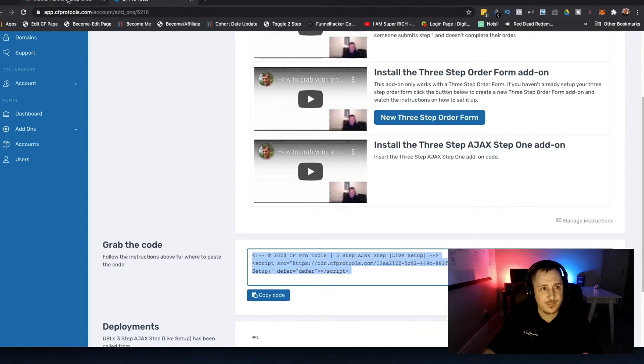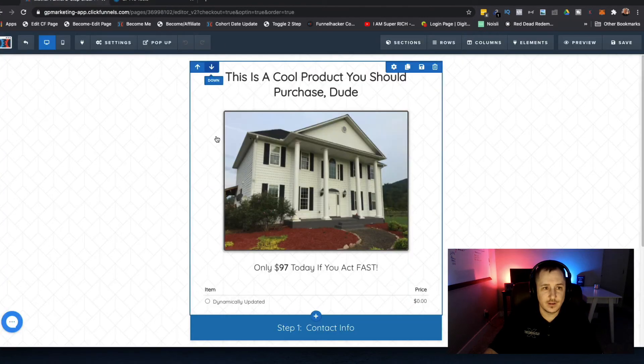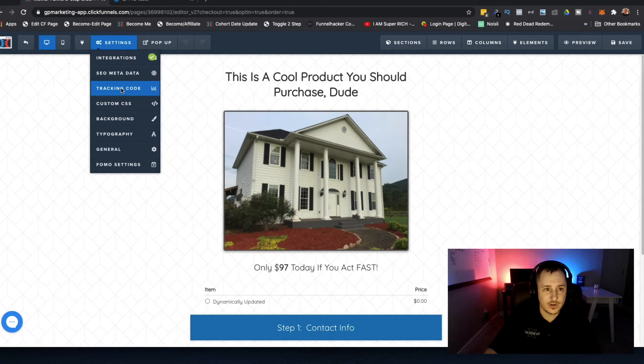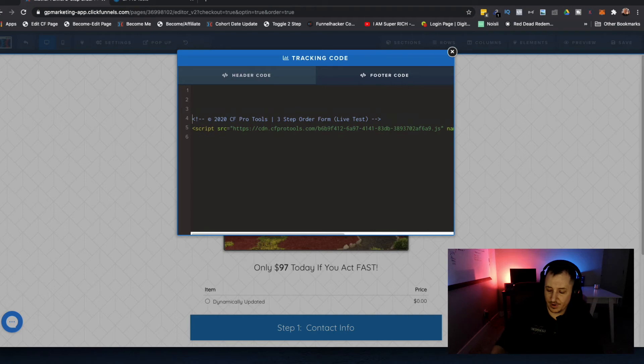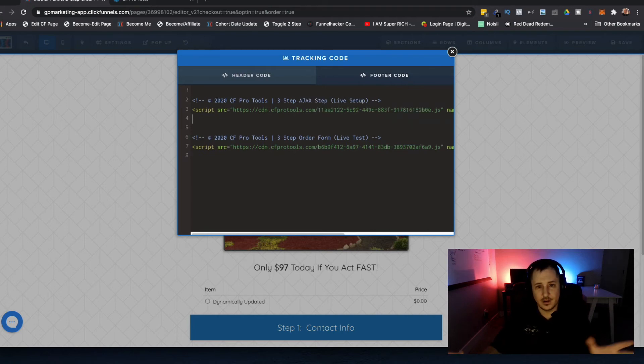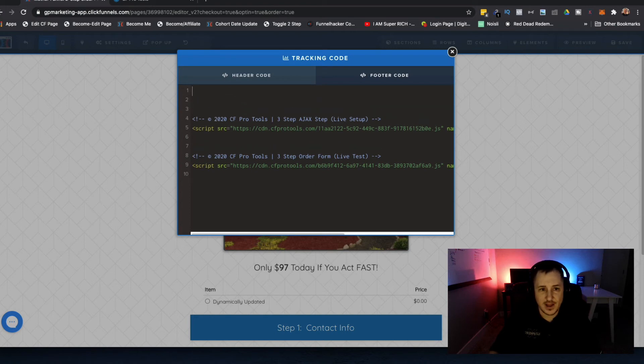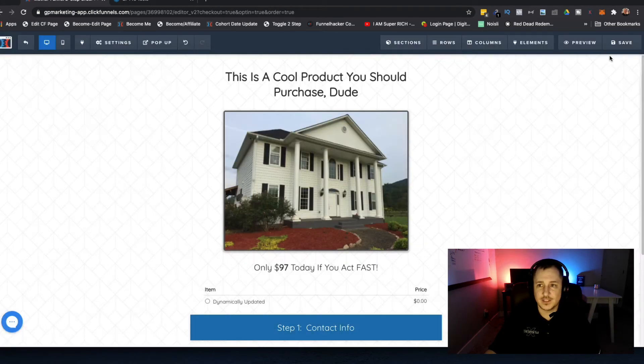We're going to go back into ClickFunnels. What we're going to do is go to our settings, go to our tracking code, and then go to our footer code. This might seem a little bit odd, but we're going to put the three-step Ajax code up here at the top and make sure that one's first, and then the three-step order form is second. If you guys have order summary, I would have that up here at the top so that one is the first one to load from your footer code setting.